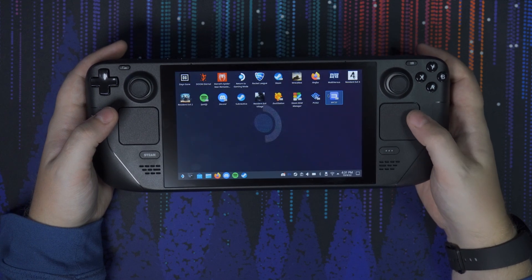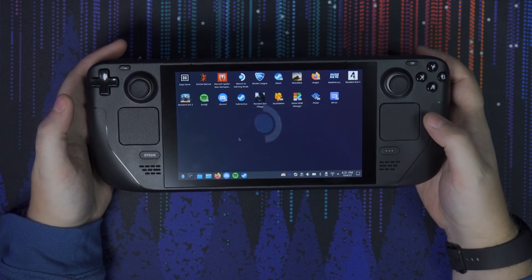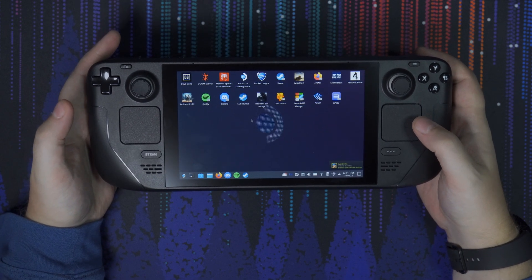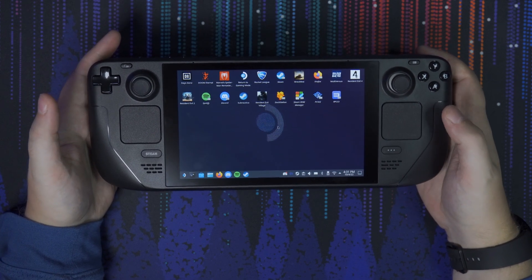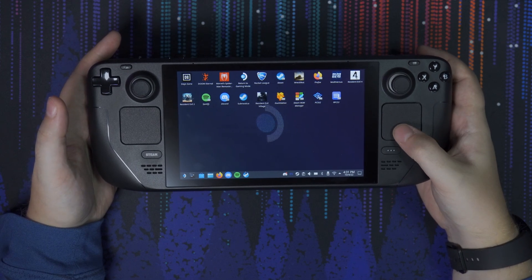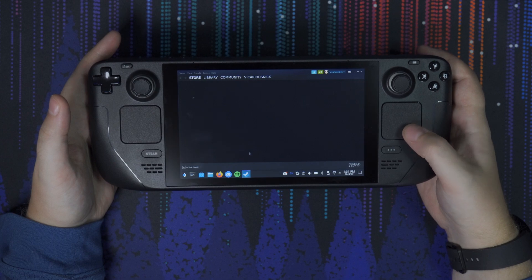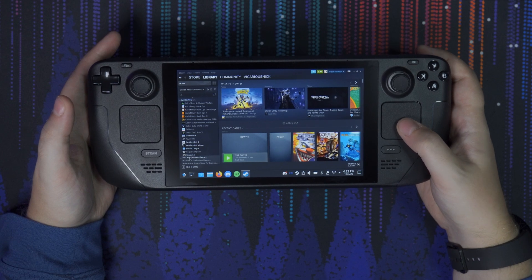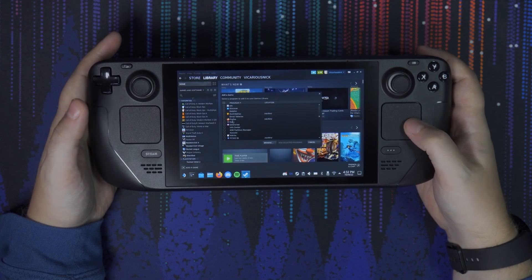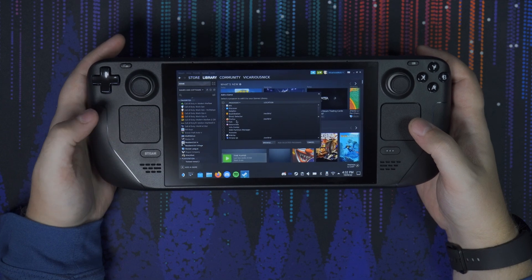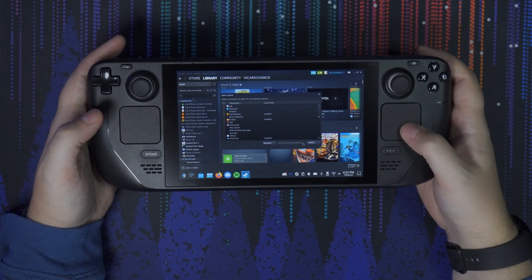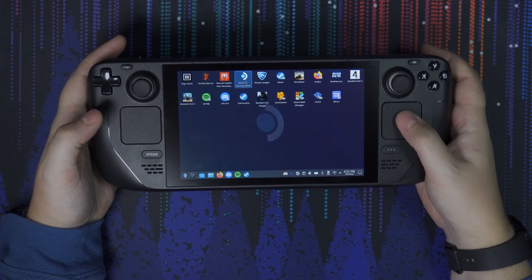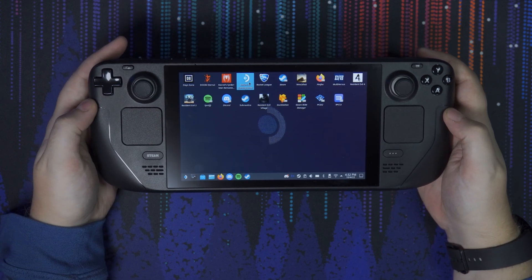Now the last step — and honestly the most important — is if you go into Game Mode and don't see Discord and Spotify in your Steam library, the easiest way to get them to show up is to open up Steam in Desktop Mode, go to your game library, go down to Add a Game, then Add a Non-Steam Game. From that list you should see Spotify and Discord — select both of those, hit Add Selected Programs, and then you can exit out.